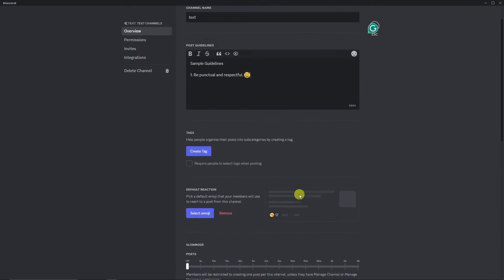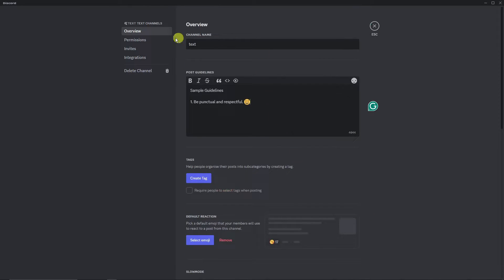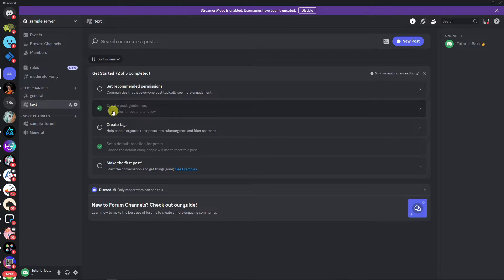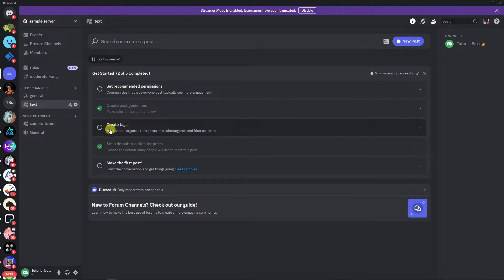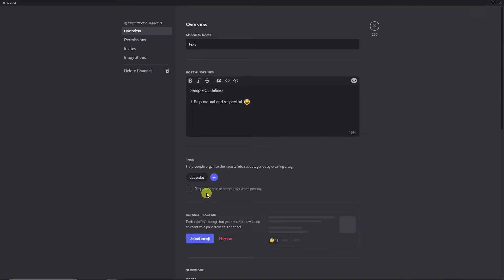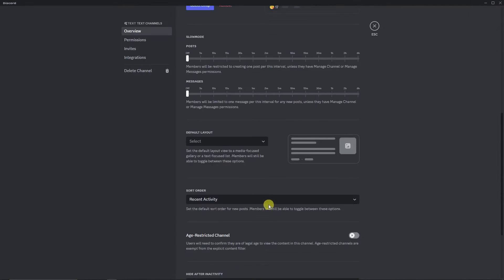Now I have my tags and emoji set up. Going back to the checklist, I'll remove the old item and work through the remaining steps. We already have post guidelines and the default reaction set. Now for the tags step, click on it and create tags to help people organize their posts. Type in what you want, save changes, and that step is done.